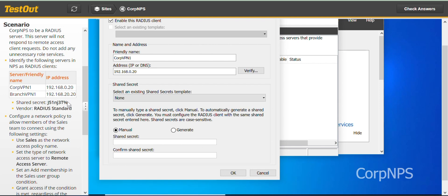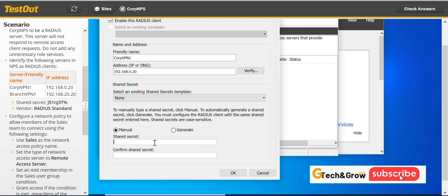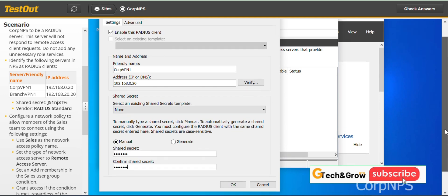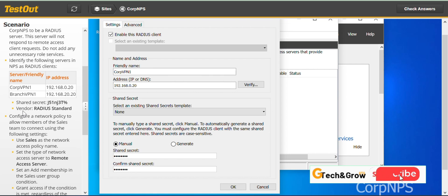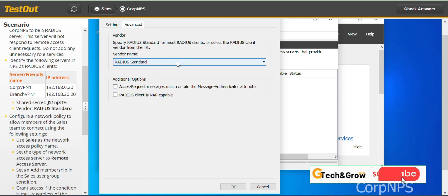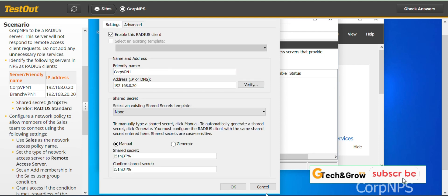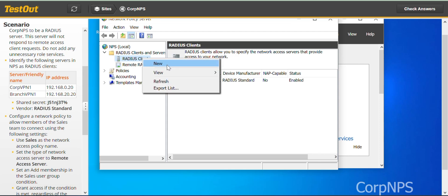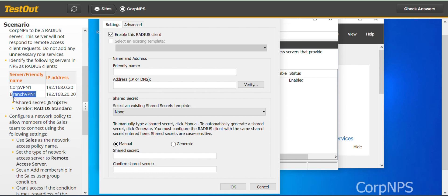It's always good to verify and resolve the address, then click OK. The next thing is to fill in the shared secret. You can type it out as well. The vendor is, by default, RADIUS Standard — you can check that on the Advanced tab. Click OK and create the second RADIUS client the same way, pasting the name, address, and shared secret.